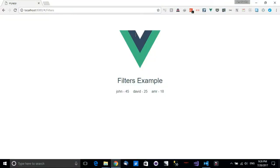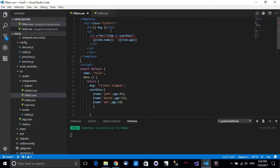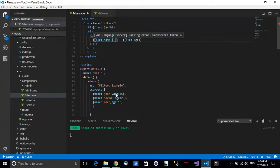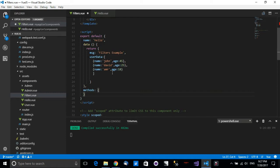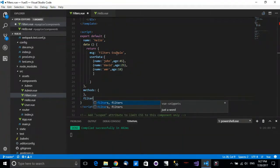We now have the unordered list showing John, David, Amar and the age of each user. Now we want to capitalize the name and make it entirely capital. Filters are just a method or function we can call after we add the pipe sign, and they modify the data that's appearing. Filters can help with formatting, capitalizing, and different data operations we want to do on each iterated item.